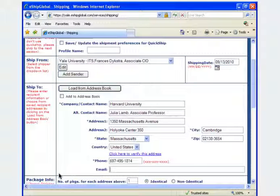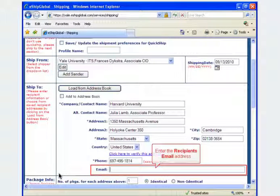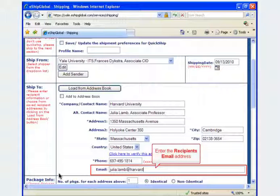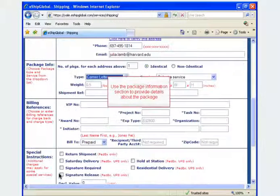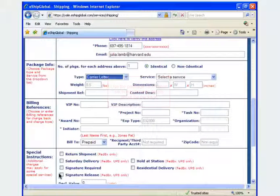If you would like to notify the recipient about the package delivery status, enter the recipient's email address in the email box. Use the package information section to provide details about the package.